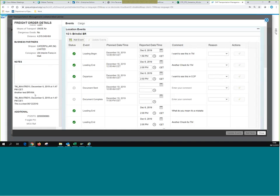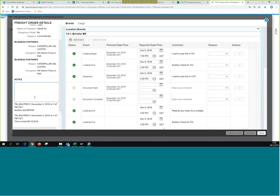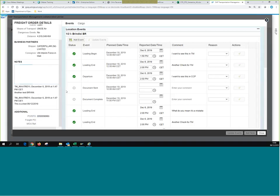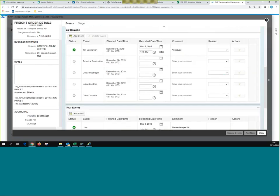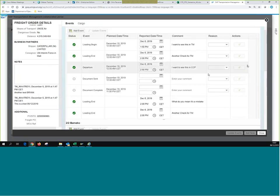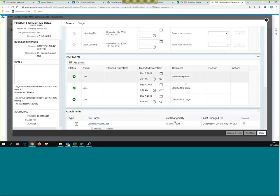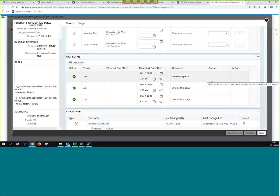We should also see the notes here. Going back to check — we have our events: Loading Begin, and the Loss event we added, which shows 'Please be specific.' The Loss automatically went under the Tour of Events section in CCP. That's quite clear in terms of submitting events and how the two systems talk to each other.